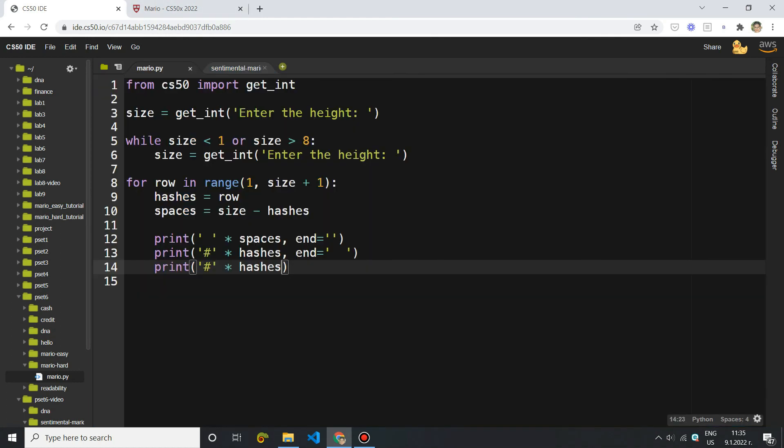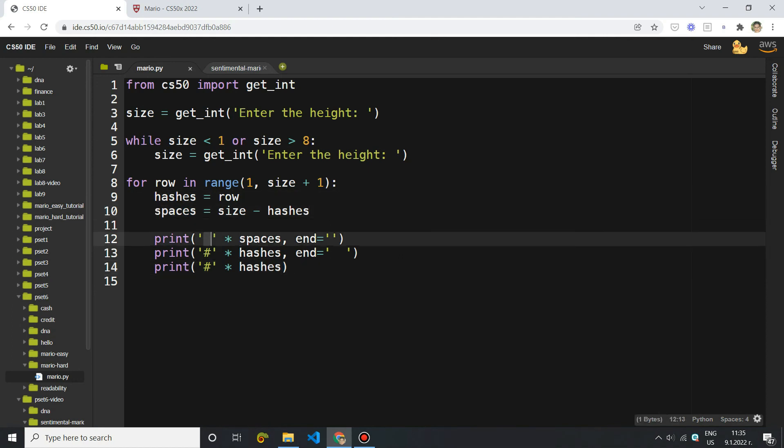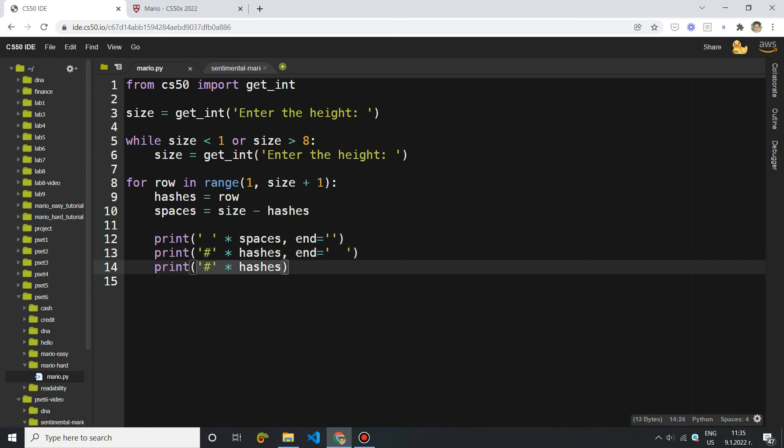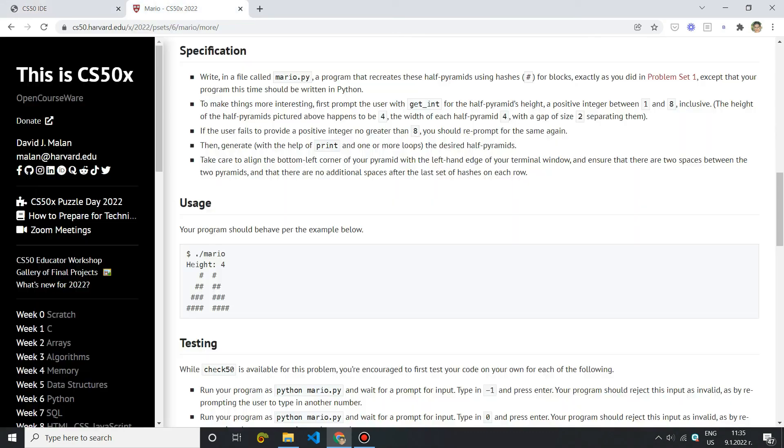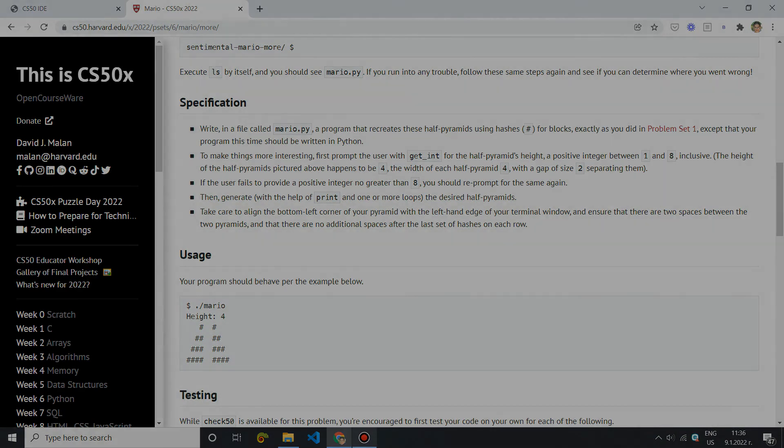So that's the main logic for this problem. First, we calculate the number of hashes and spaces. Then we print the spaces we need in the beginning as a padding to our hashes. Then we print the hashes themselves, the hashes of the left pyramid. We leave two spaces between the left and the right pyramid and then we enter the hashes for the right pyramid. So that was everything. If you have any questions regarding CS50 in general, feel free to enter my discord server. I'm very active there and I help CS50 students. You can also contact me on any other social media in case you don't have discord. That was everything for this tutorial. I hope it was helpful and I'm going to see you next time.